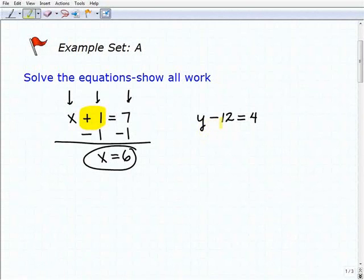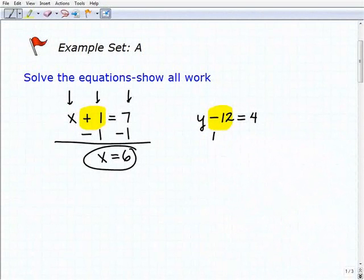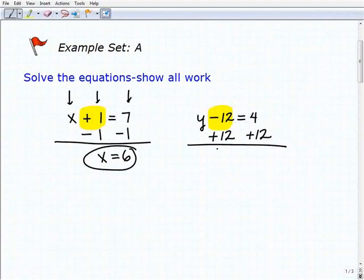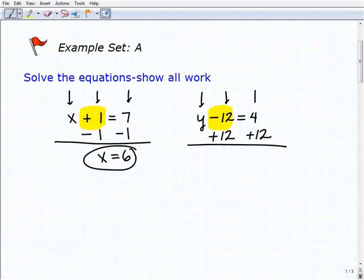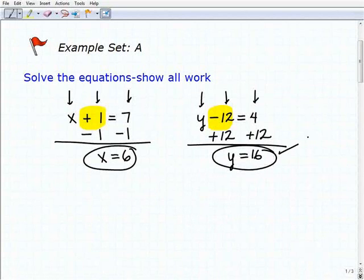Next problem: y minus 12 equals four. What's next to the variable? A minus 12. To get rid of that minus 12, I'm going to use the inverse operation and add 12 to both sides of the equation. When I add 12 to that minus 12, the 12s go away and I'm left with y. Adding down: y plus nothing is y; negative 12 plus 12 is zero; four plus 12 is 16. So y equals 16 is the solution.